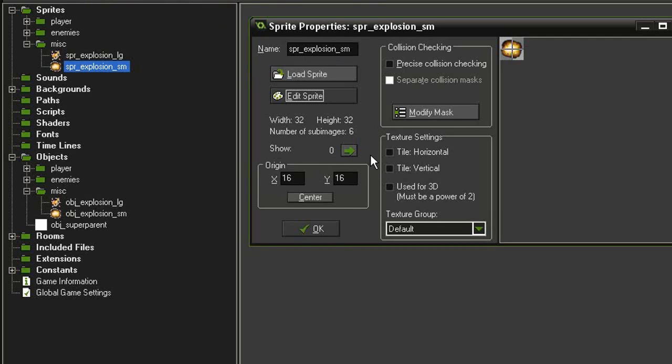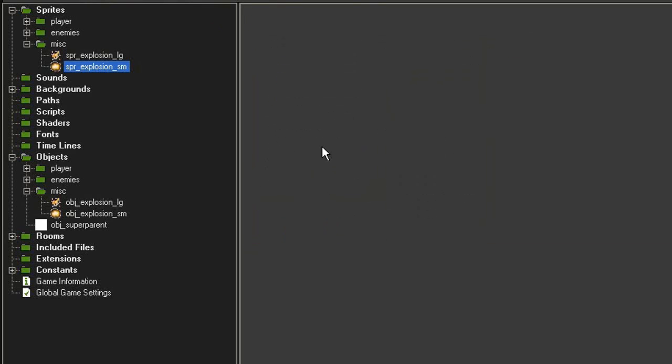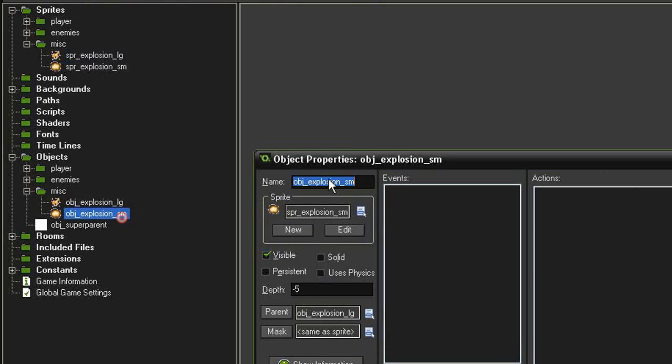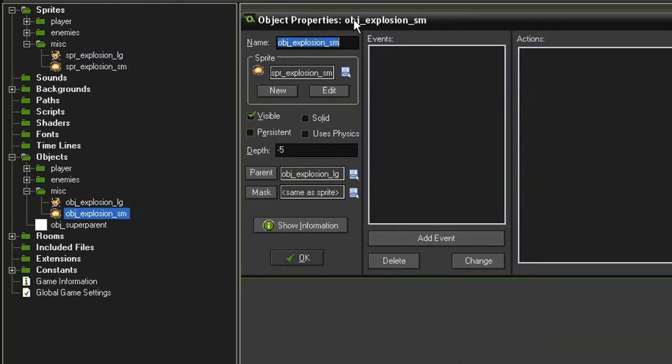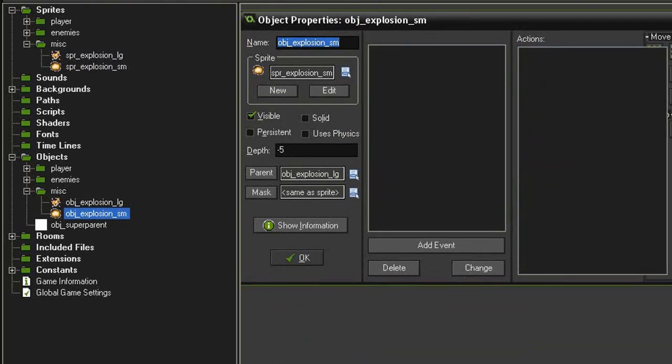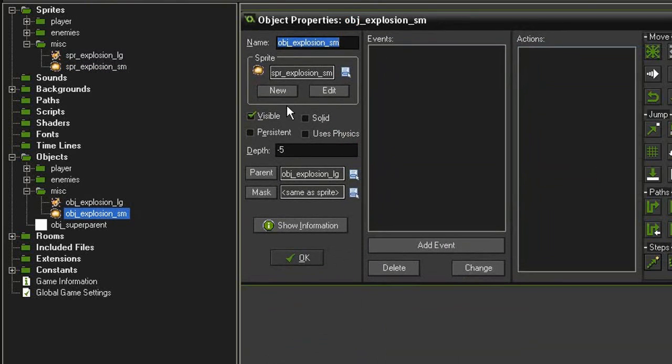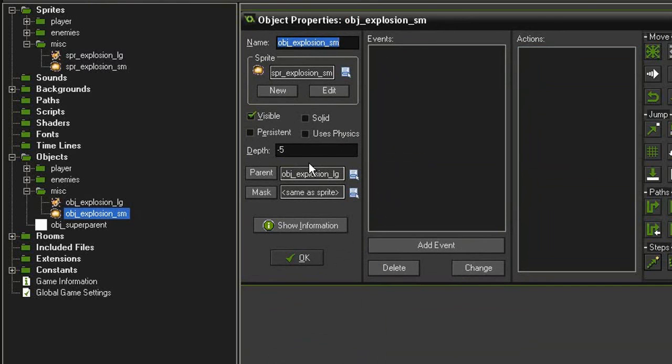I've made an object from it, object_explosion_small, using the sprite, and I've set this at a depth of negative 5, so it's on the same level as our cannon.